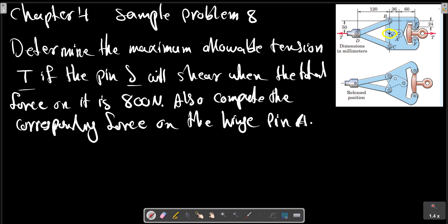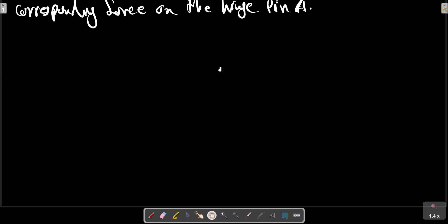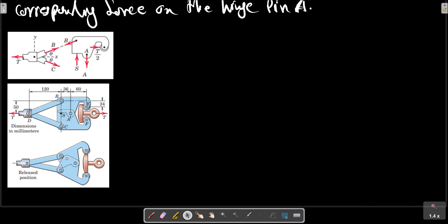So we have a pin S here. It will break after, for example, 800 newtons. We should provide a free body diagram for this part of the machine, as in this sketch. For the dimensions here, for this part of the machine, we have this free body diagram.